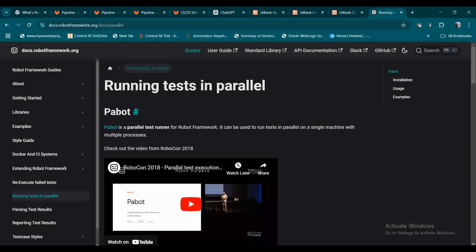Pabot is a parallel test runner for Robot Framework. Those who are working with Robot Framework and want to execute test cases in a parallel mode instead of a sequential mode can go with Pabot. I will tell you how you can get this tool and how you can use it via some test executions.